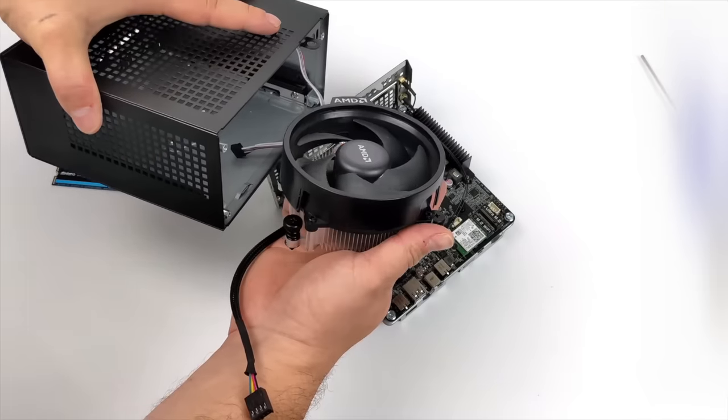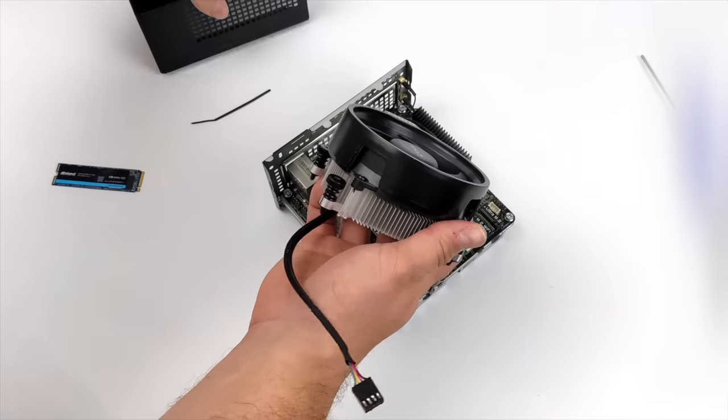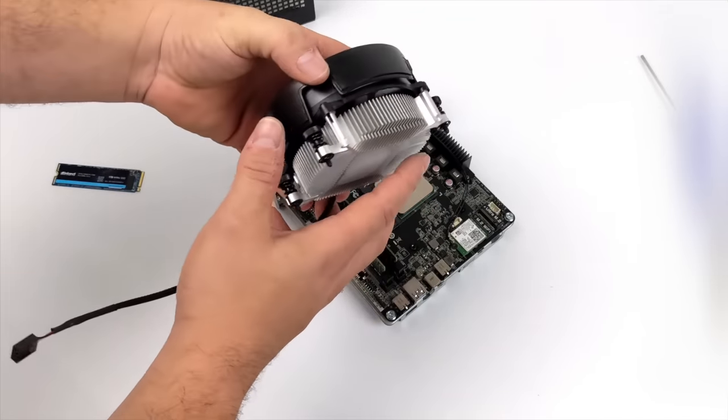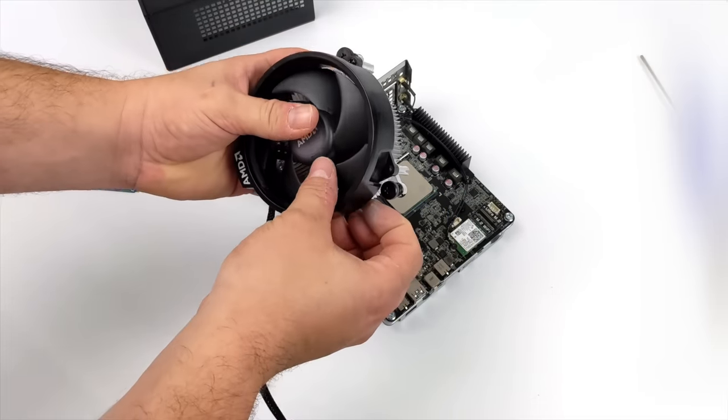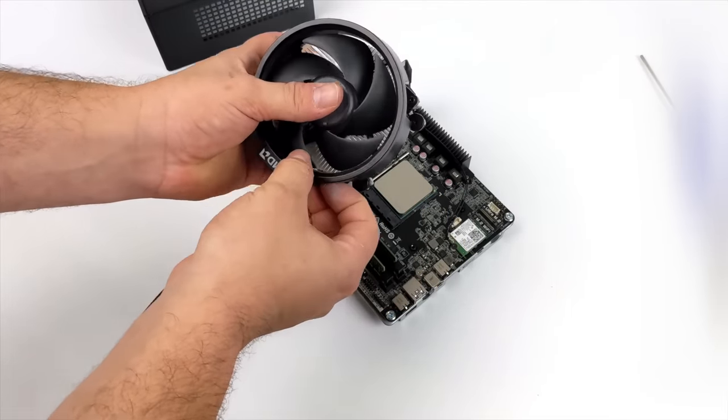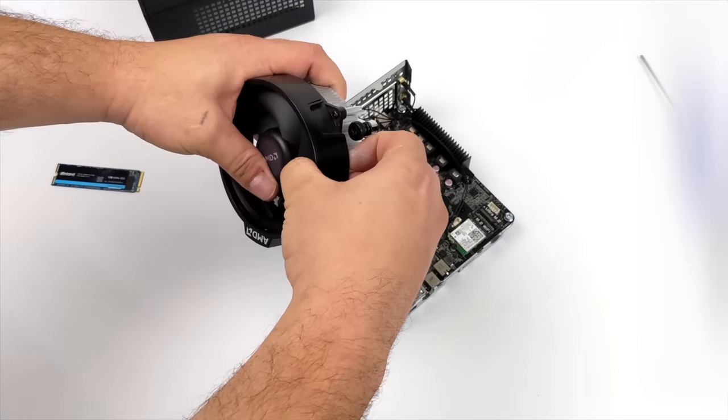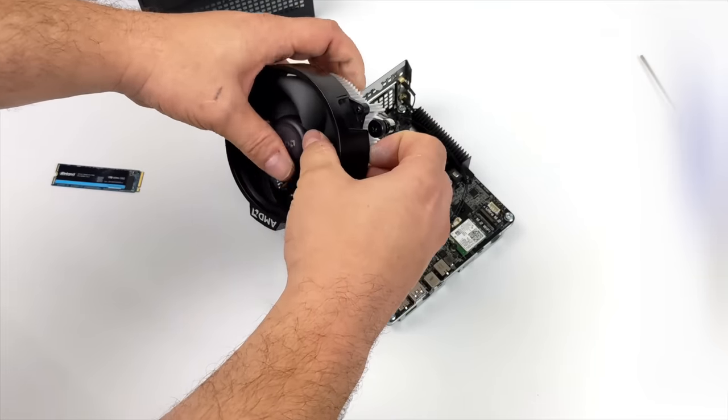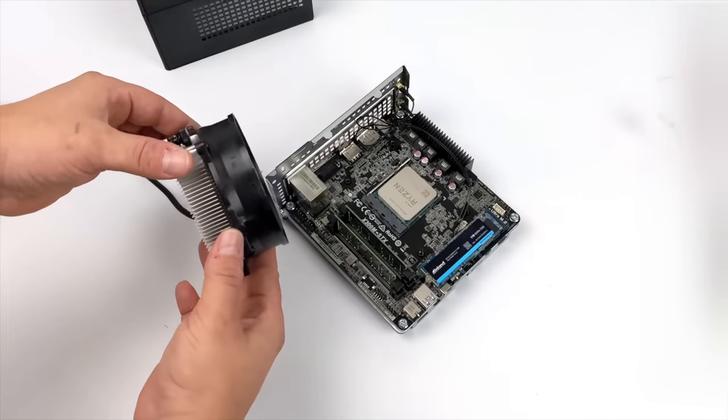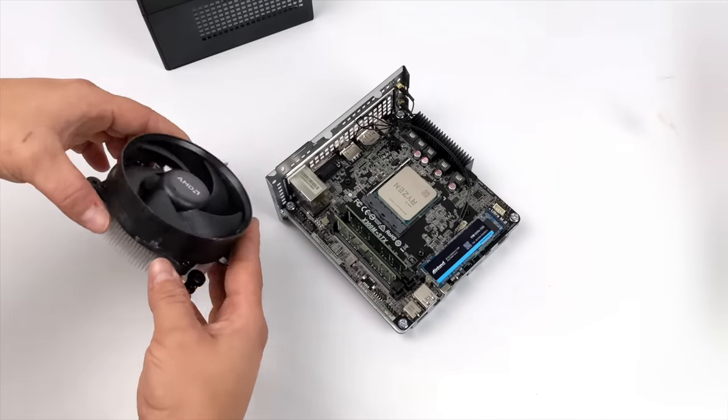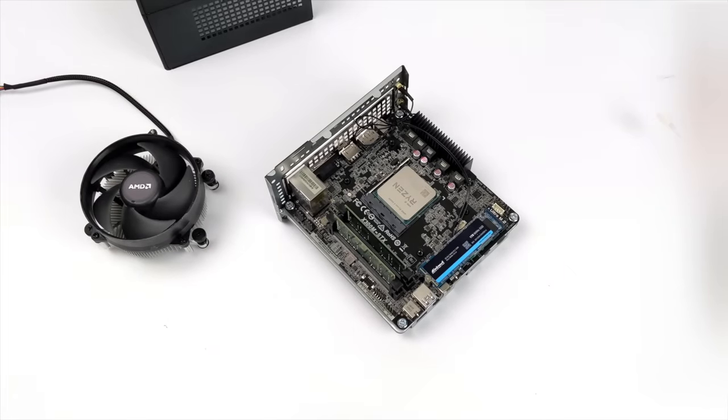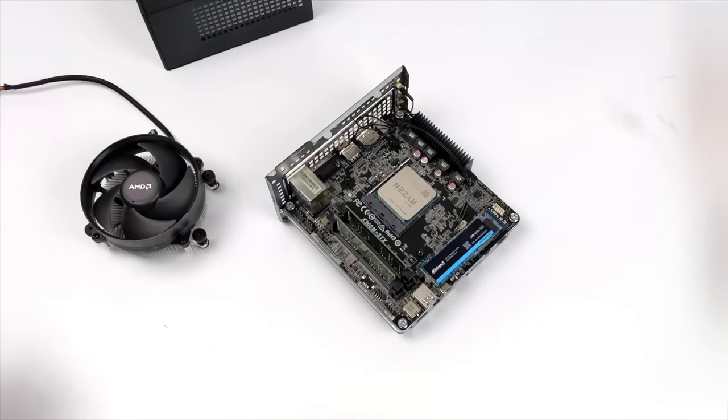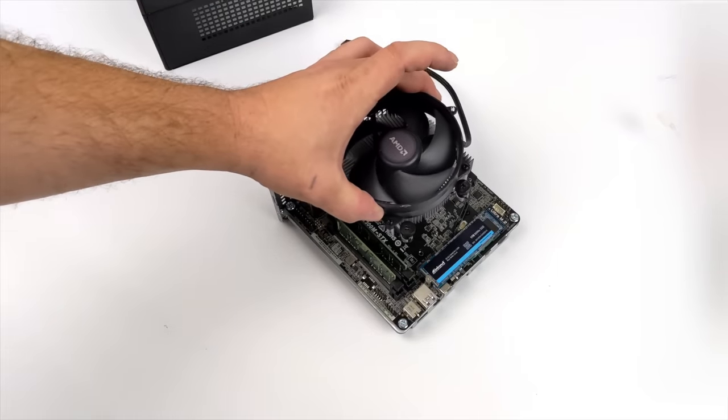The 5600G and the 5700G do come with the Wraith Stealth which I have here, and the shroud actually just pops off with four clips. It can be a bit of a pain, so let me go ahead and get this off real quick. Once it's off it looks something like this, and it actually fits in this unit really nicely and it'll keep that 5600G nice and cool at the stock clocks.